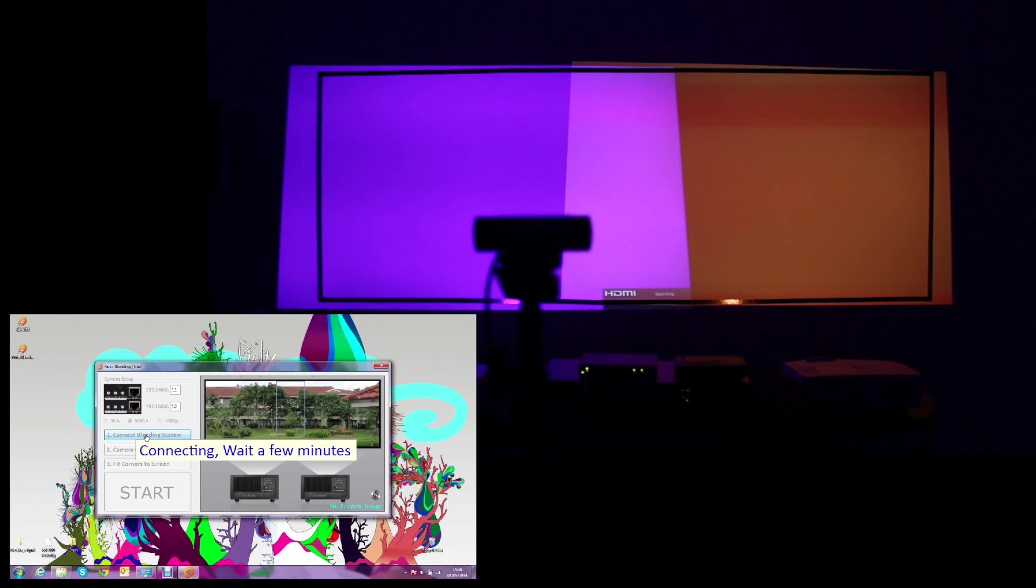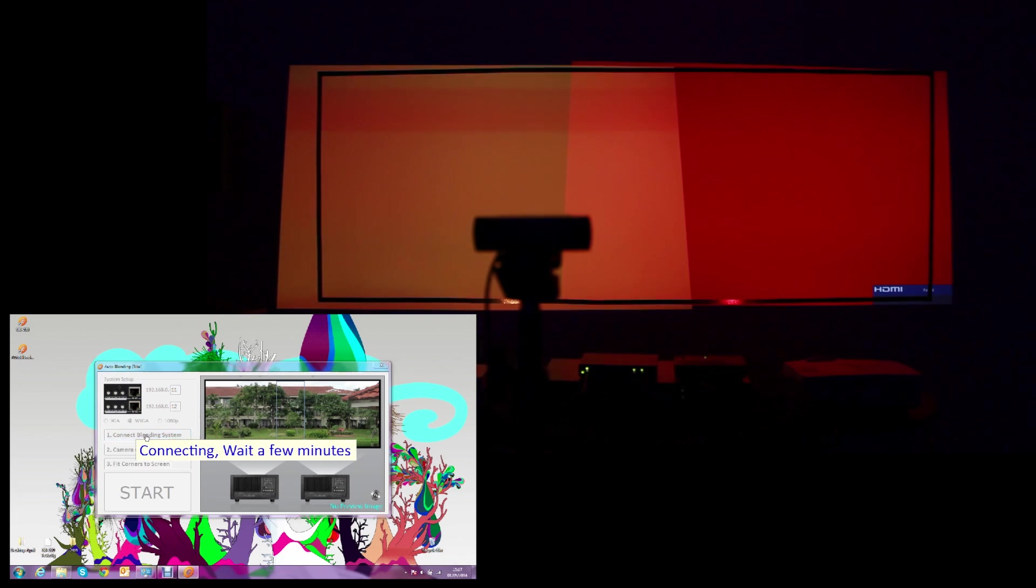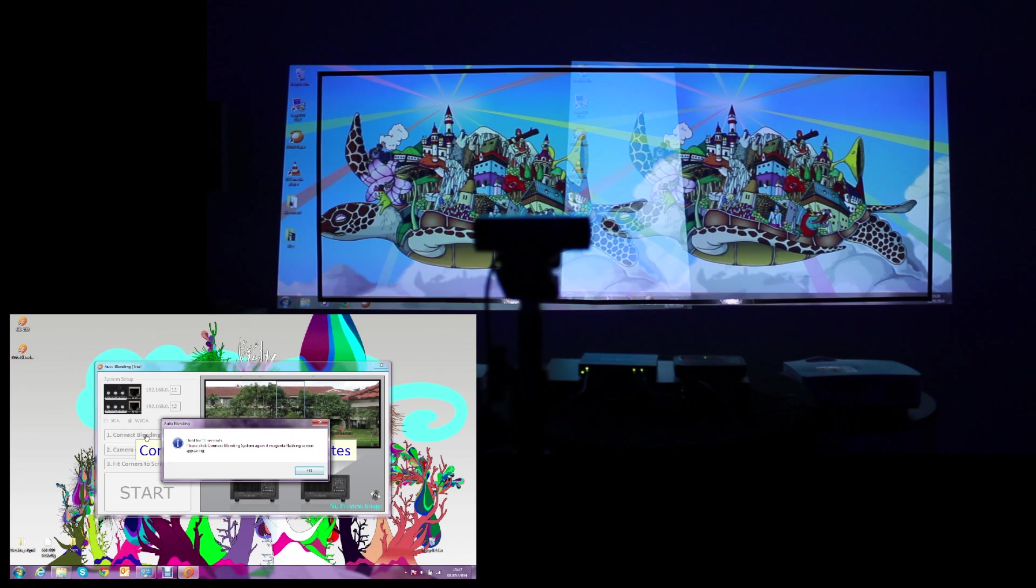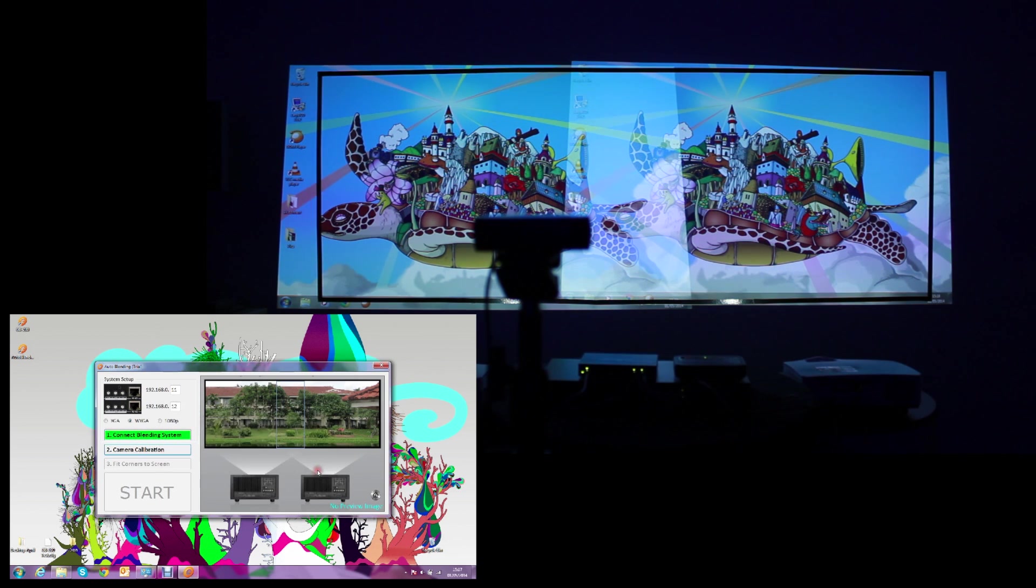And once it's finished connecting, then we'll see a message warning us that if we still see the magenta flashings, we need to connect to the blending system again.